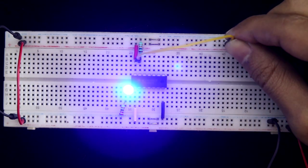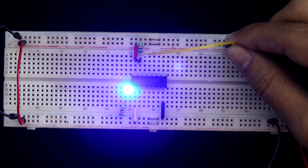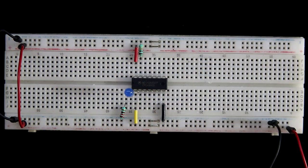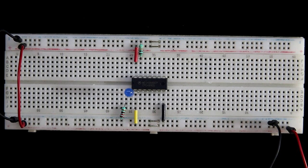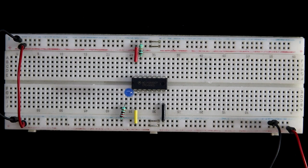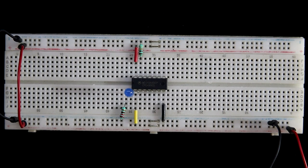So this is how this switch works. And in this IC, we have 4 of them. So guys, this is all for today. Thanks for watching.